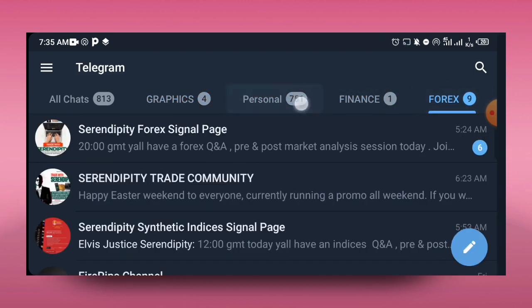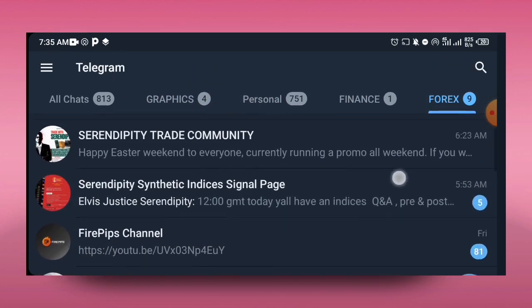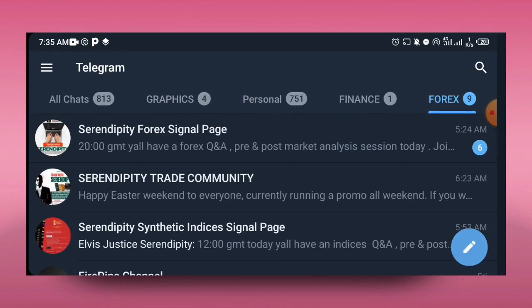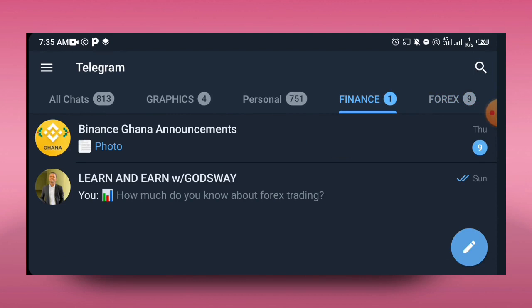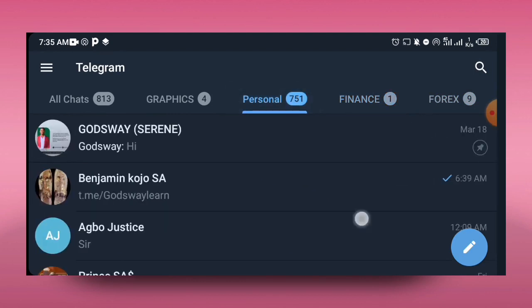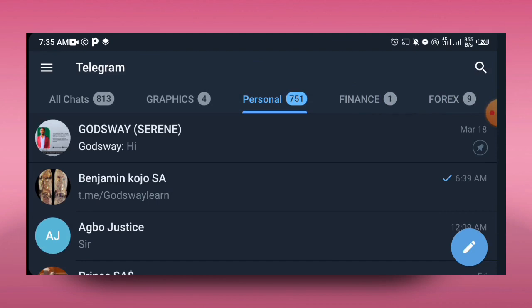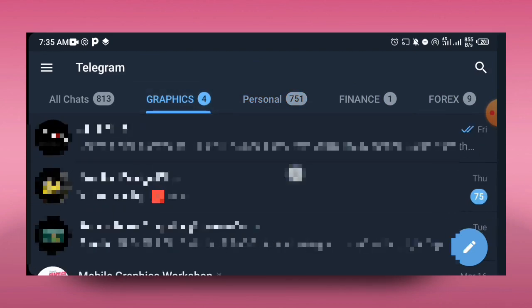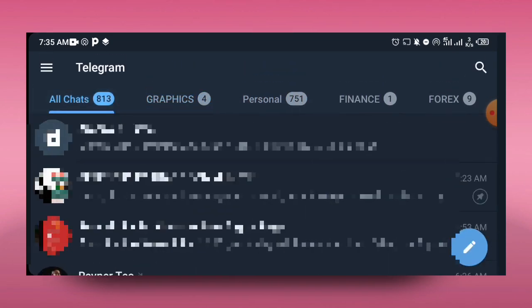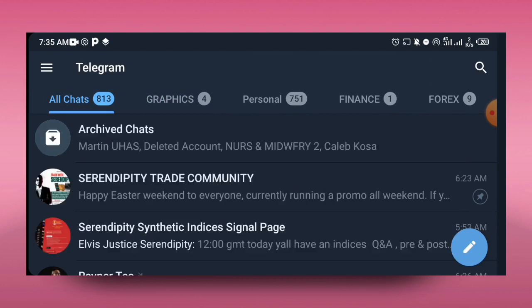When you go to these folders, you have access to the specific messages that you are looking for. When I go to finance, I'll see things related to finance. When I go to personal, I'll see personal messages. When I go to graphics, I'll see things related to graphics. And the first one is all chats - that means everything literally is being included over here.